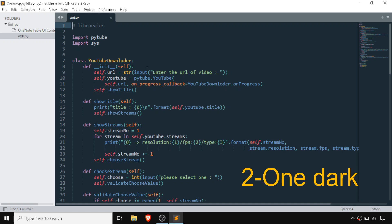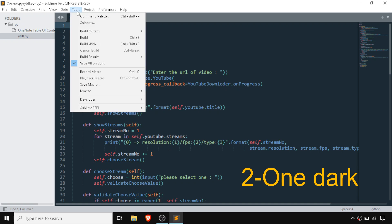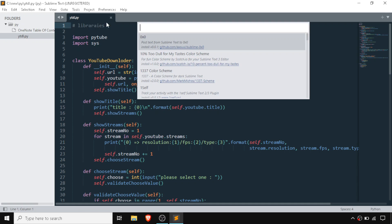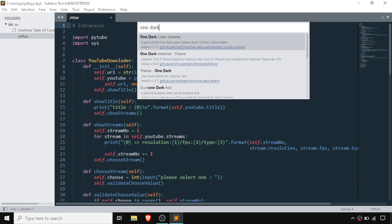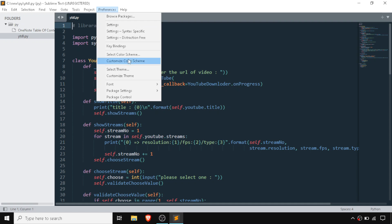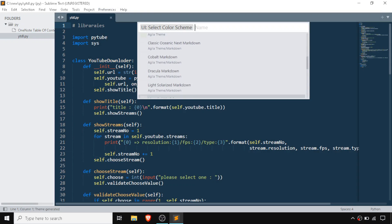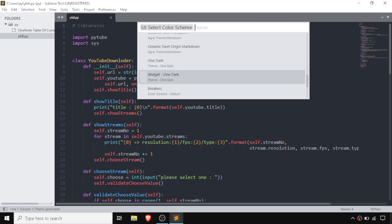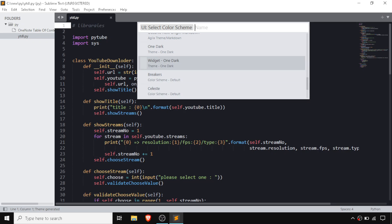In second place, I have One Dark. For installing it, we follow the same steps — go to the Command Palette, type 'install package', then type 'One Dark color theme'. One Dark is going to be successfully installed. Then go to Preferences, select Color Scheme, and this is One Dark — it's pretty good.